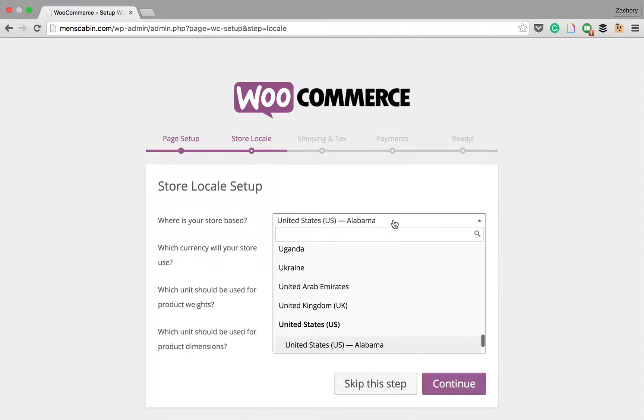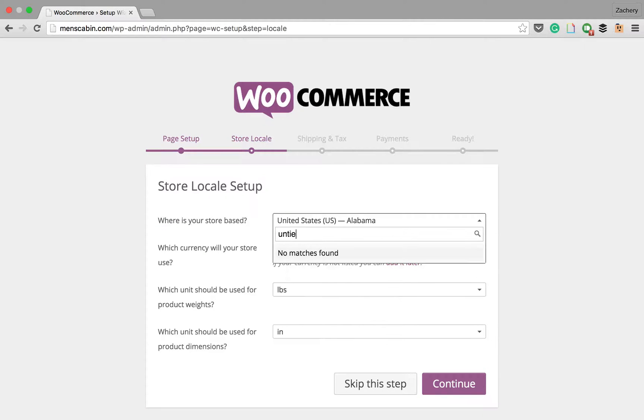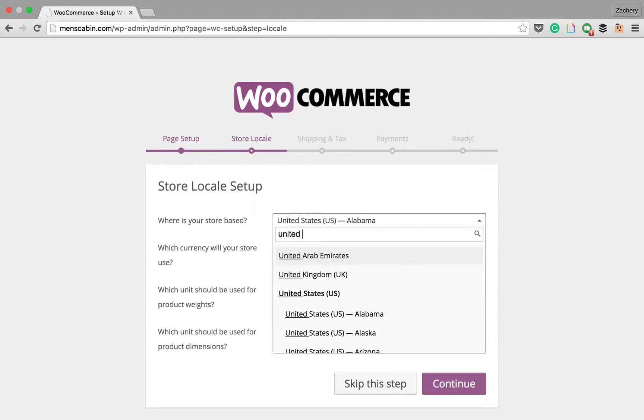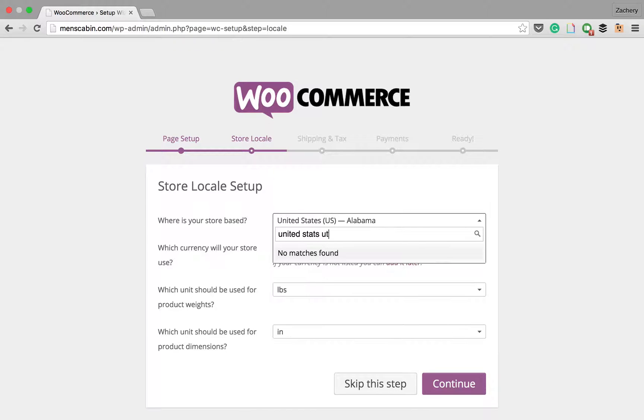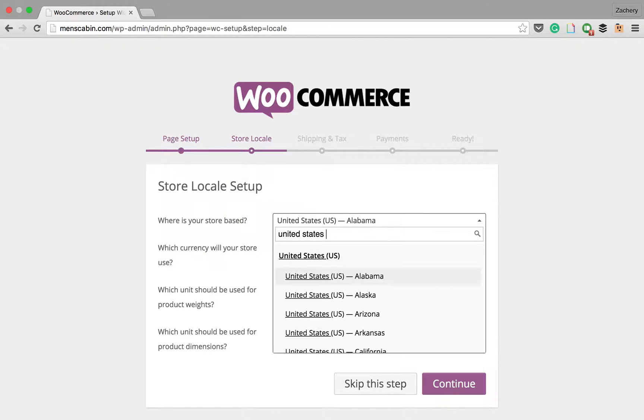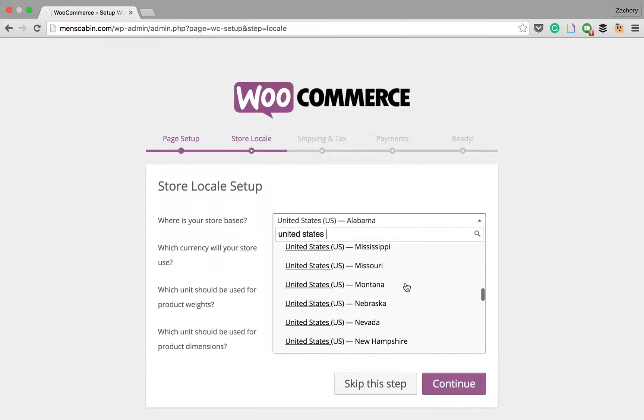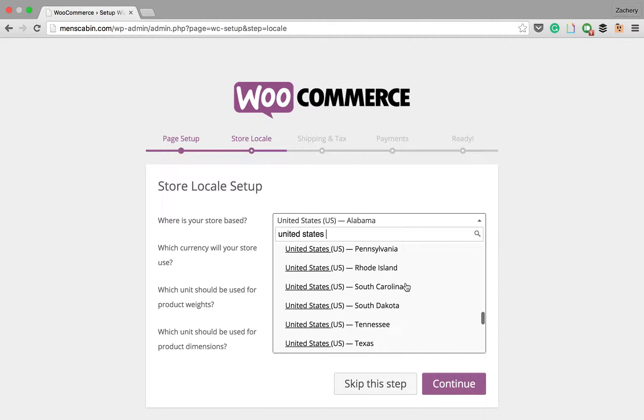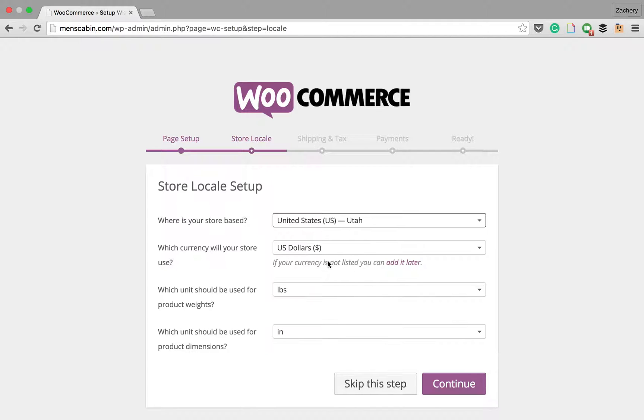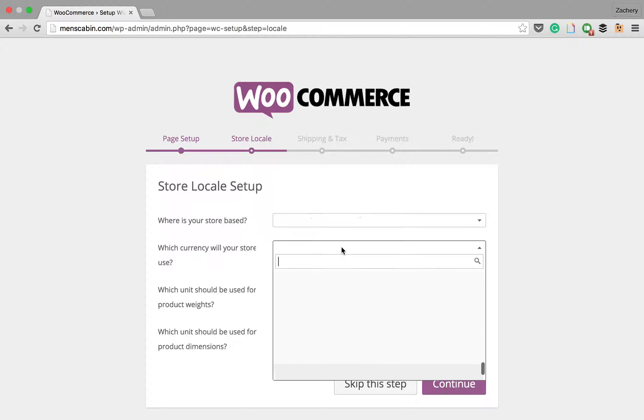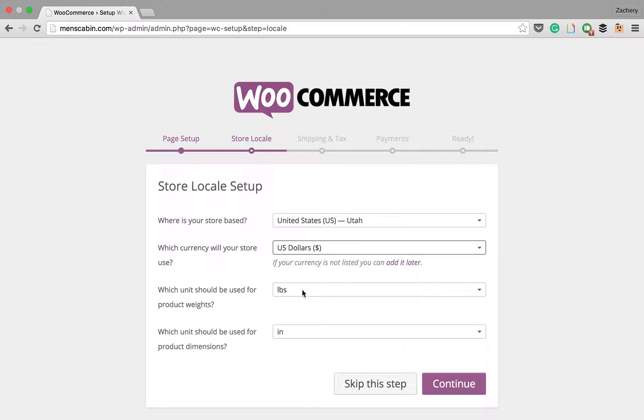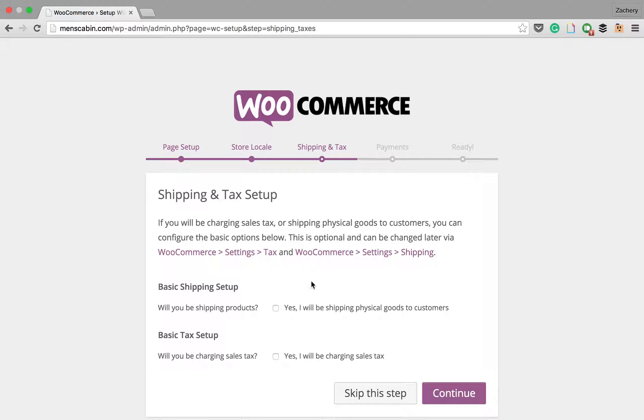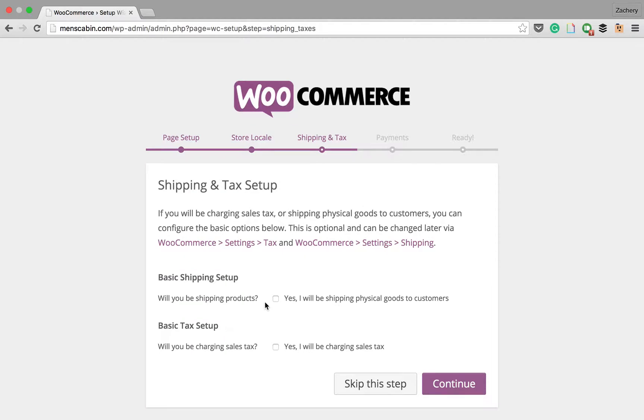You're going to choose your location, so United States, and you're just going to find your state. Currency depending on wherever you are, so US dollars, pounds and inches. That's fine for me. If you're selling digital items, just keep those as default. They won't cause any problems. Will we be shipping products? We'll put no. We're going to be doing digital sales tax. We'll put no for now.